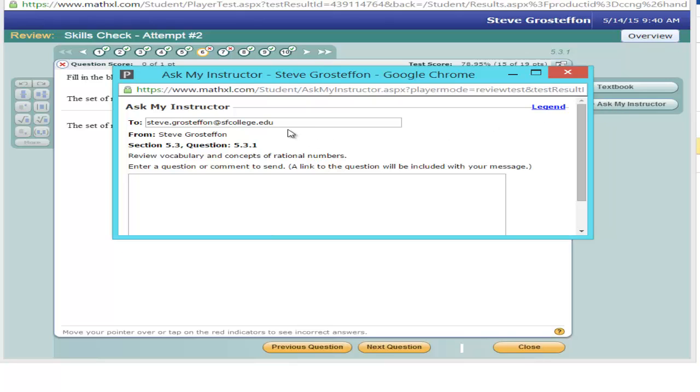Notice that it's going to send an email message to me. And it gives you an opportunity to enter a question or comment to send. And it will provide me with a link so that I can see exactly which question you're having difficulties with.